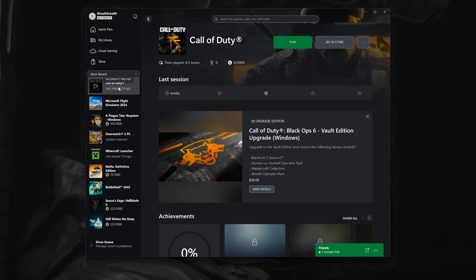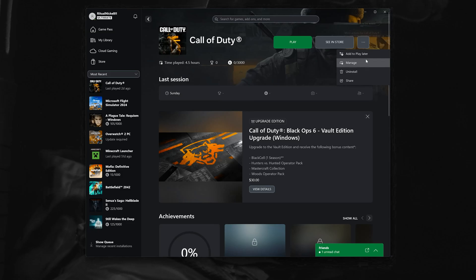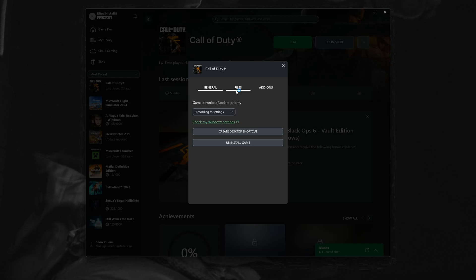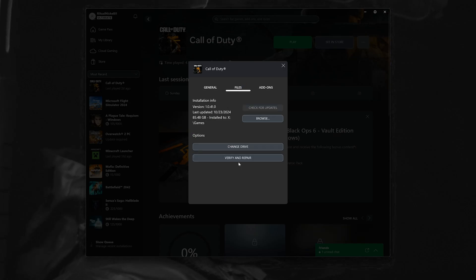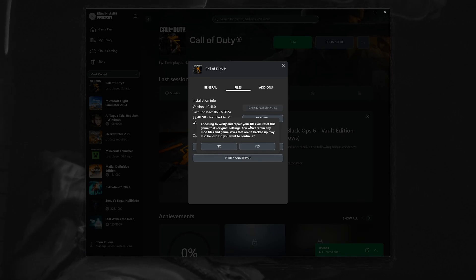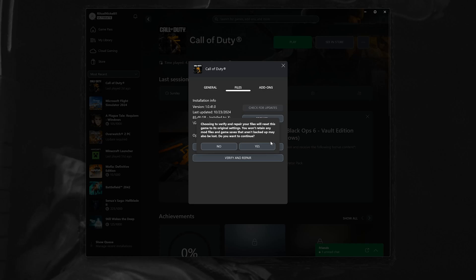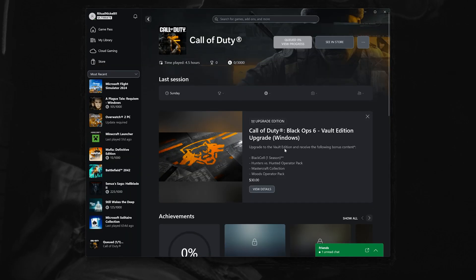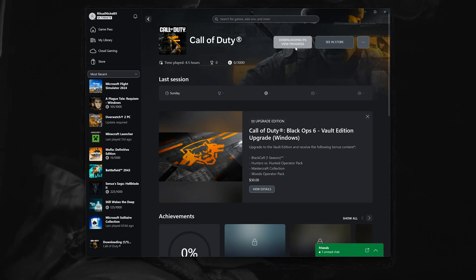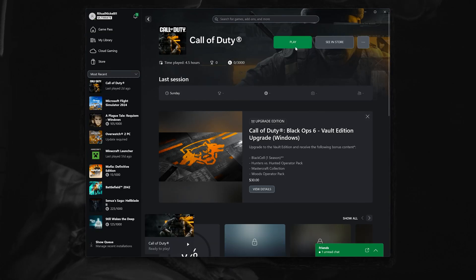Select Call of Duty, click on the three dots, select Manage, and open the Files tab. Select Verify and Repair. This will reset Call of Duty Black Ops 6 to its original settings. You won't retain any mod files, and game saves that aren't backed up may be lost. Press Yes and wait for the scan to complete. Now launch Call of Duty.